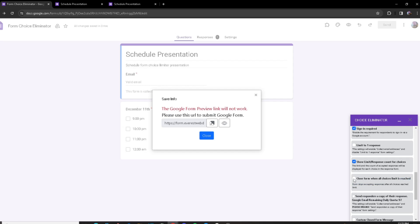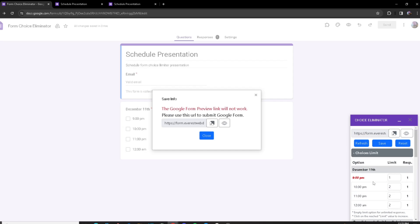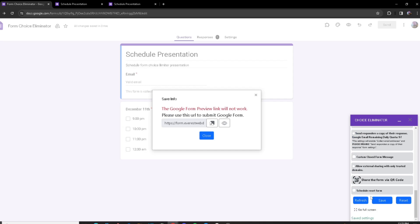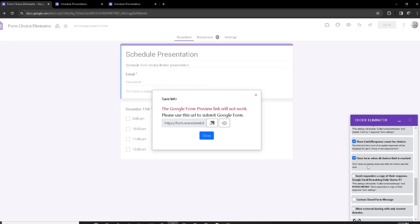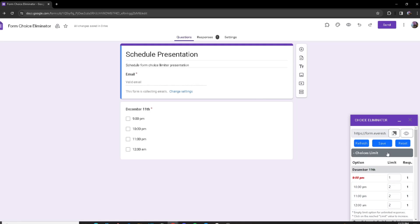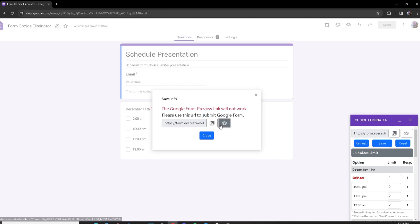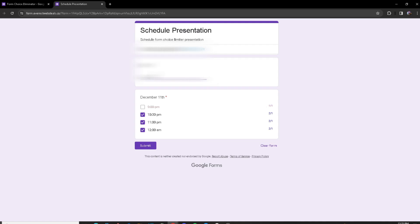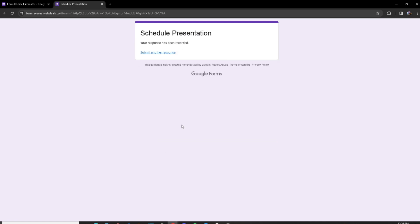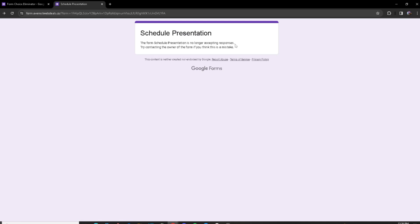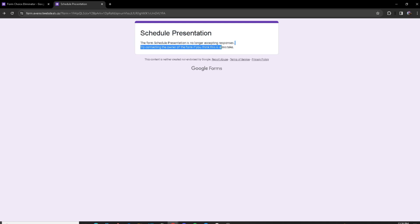The next feature is 'Close Form When All Choice Limits Are Reached.' Once every single option — not just one, but all of them — has reached its limit, the form becomes useless, so by turning this on the form will automatically close and won't let anyone access it. I'll turn this on and save, then preview and make all choices reach their limit. When I try to make another response it says 'Schedule Presentation is no longer accepting responses.'